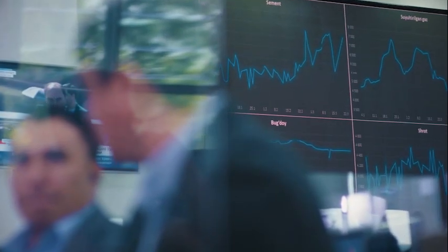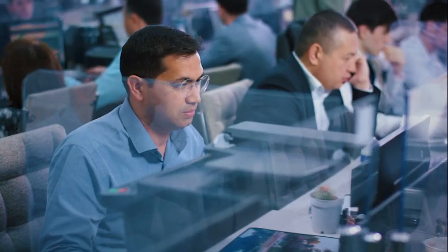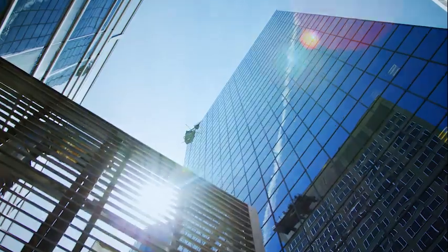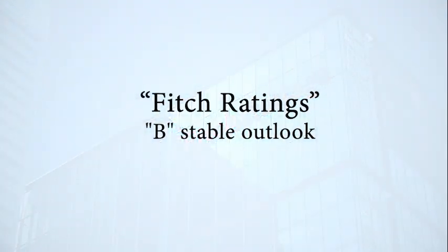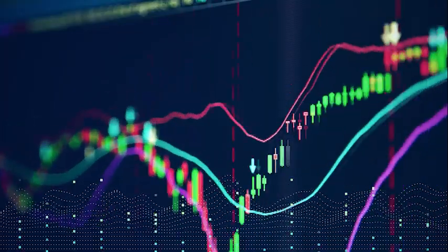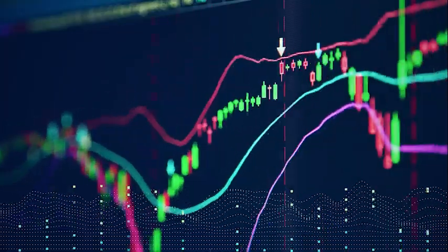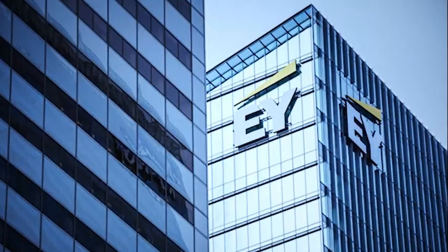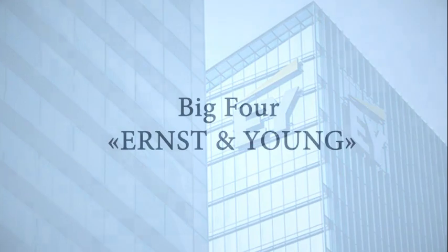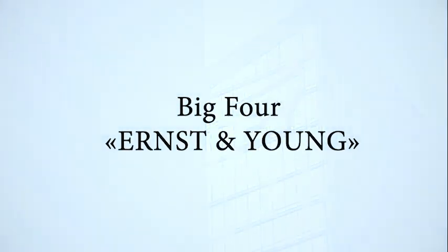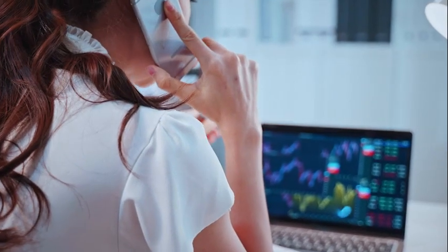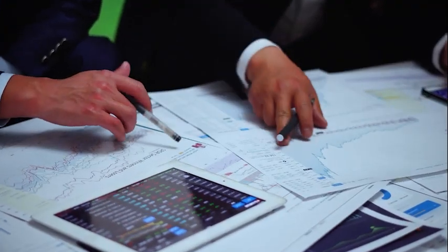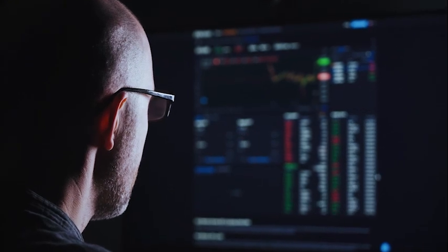Fitch Ratings has affirmed the Uzbek Commodity Exchange at B with stable outlook. At the same time, Ernst & Young, representing the world's largest audit companies the Big Four, was involved in the audit of the financial statements of UzEx.